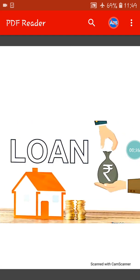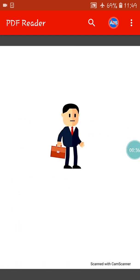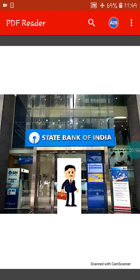At first we will see the first one, that is loan. What is loan? Before knowing this, we will see a story. This person is Mr. Ghosh. He needs money to open a jewellery shop. But he does not have enough money to open the jewellery shop. So he decided to go to a bank and take a loan from the bank. So he went to the State Bank of India.